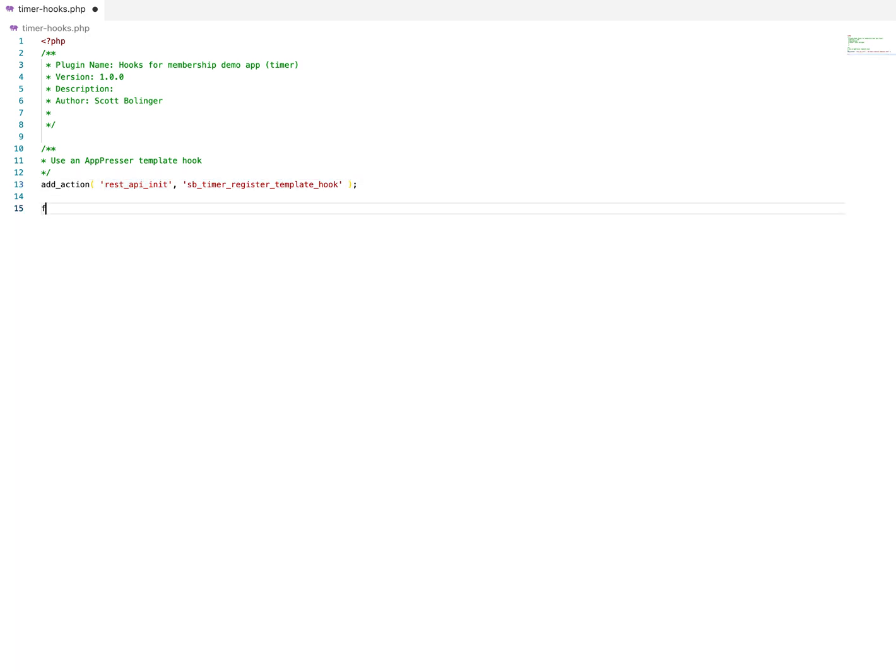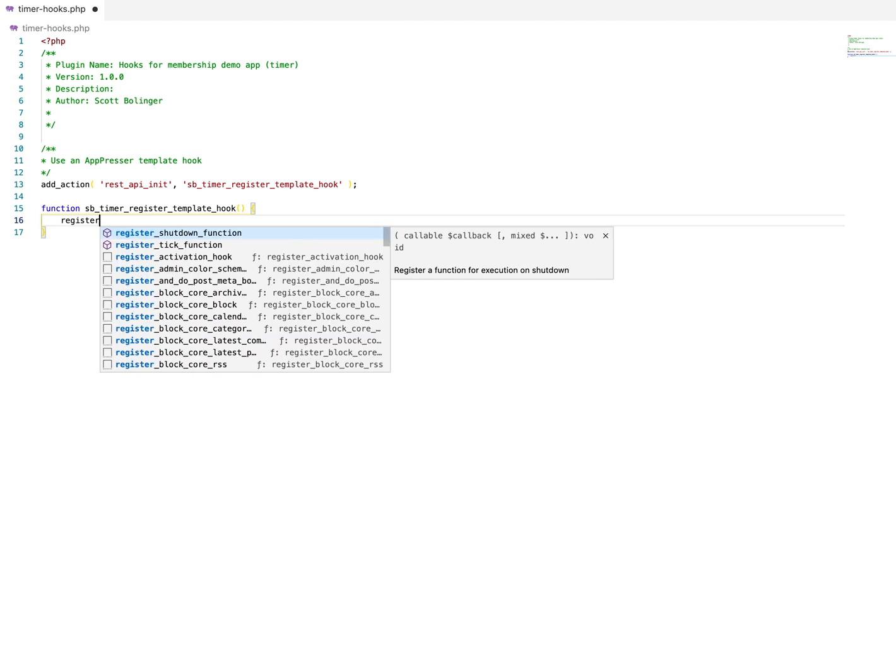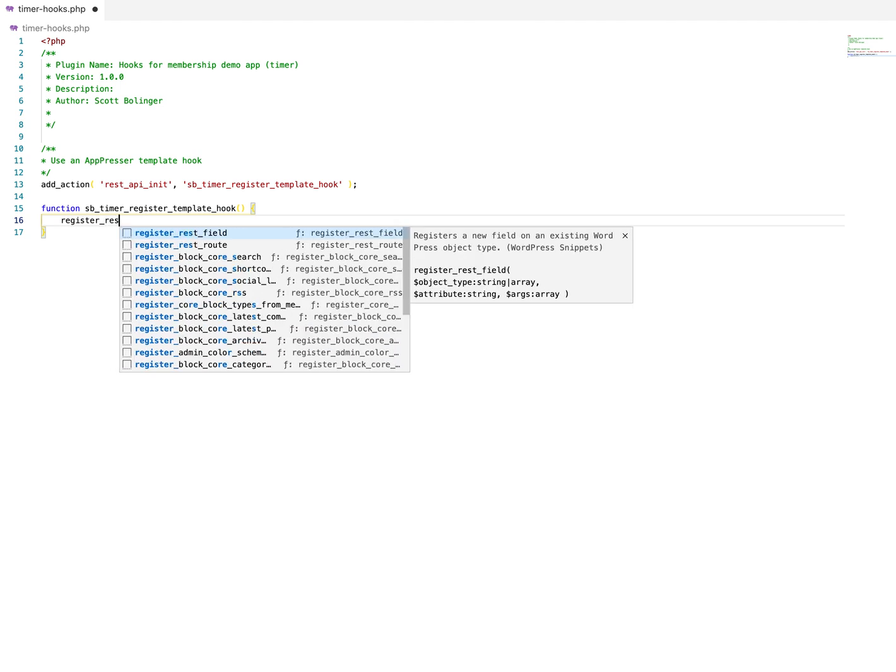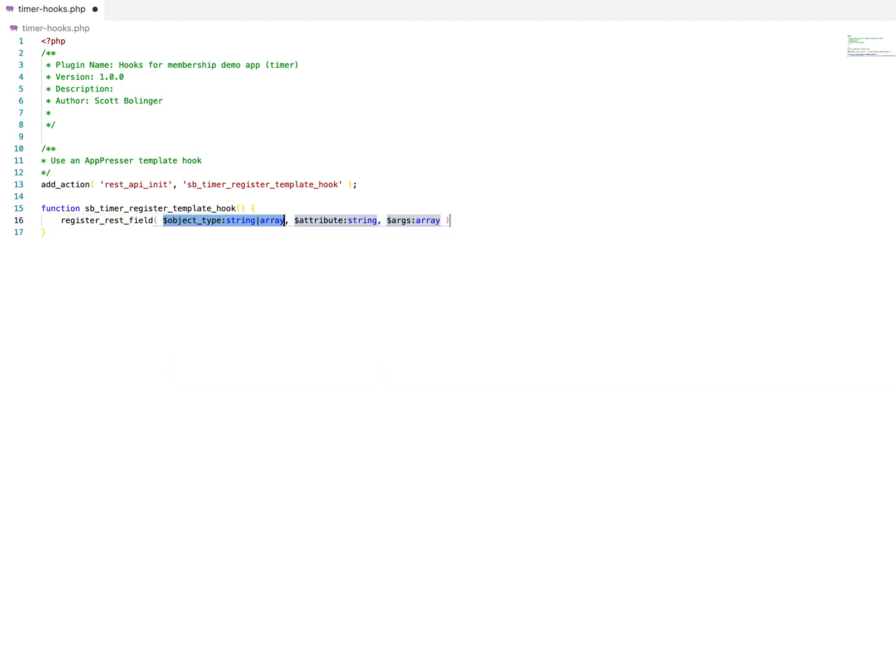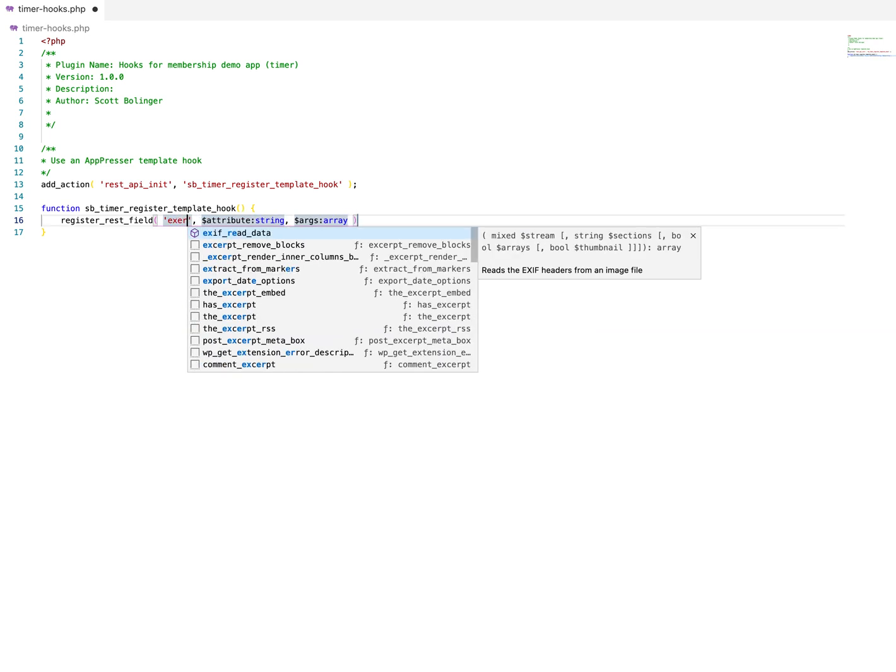And then we're going to call a special function and you can give it a name. And then we're going to use registerRESTfield inside of that.